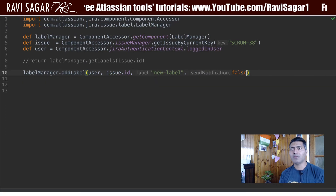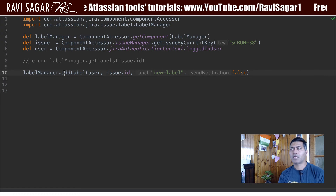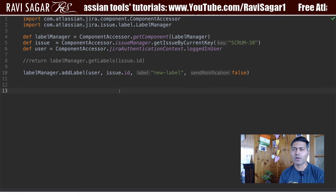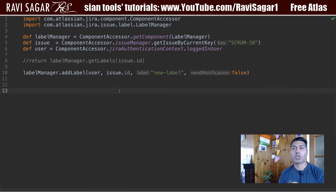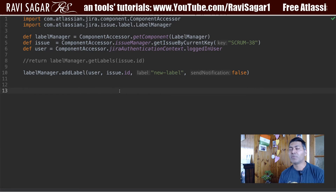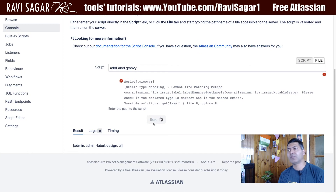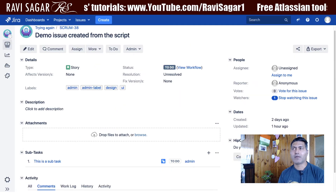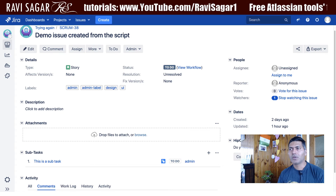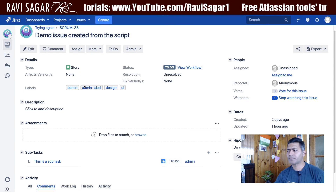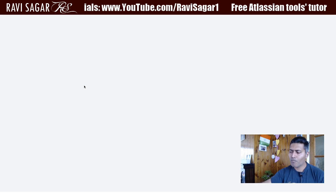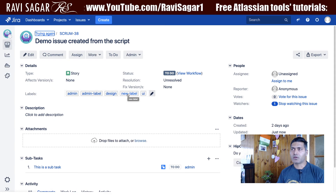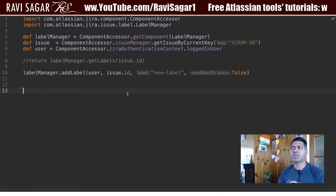This looks good to me. There is no error — usually IntelliJ will help you with possible errors before you even run it. Let us run this and see if we are able to add the label. It is returning me 'new label'. Let me go back to my issue and refresh it. Yes, we have a new label — which is good news.